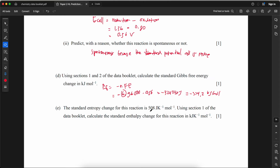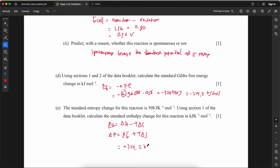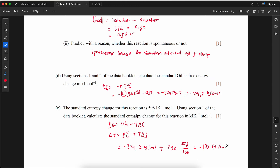The standard entropy change for this reaction is 508 J/K·mol. Calculate the standard enthalpy change. ΔG = ΔH − TΔS, so ΔH = ΔG + TΔS = −324.2 kJ/mol + (298 × 508 / 1000) kJ/mol = −324.2 + 151.4 = −173 kJ/mol.